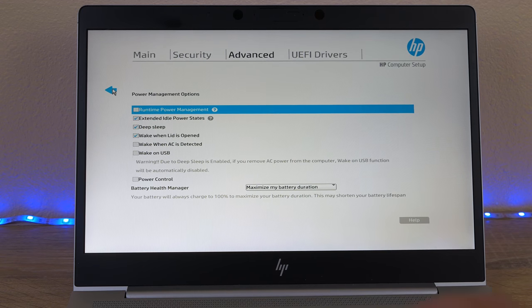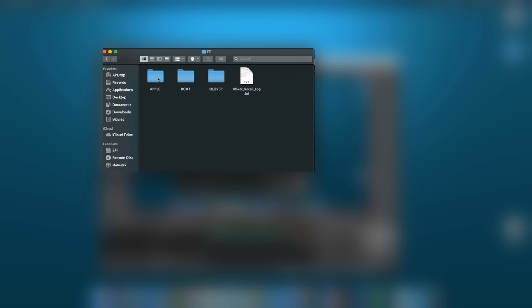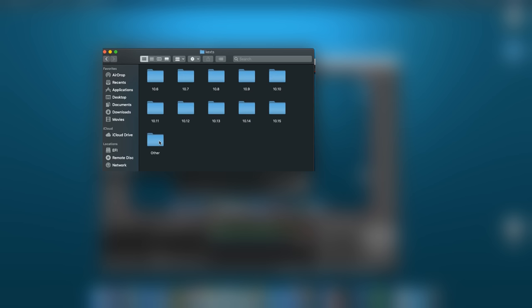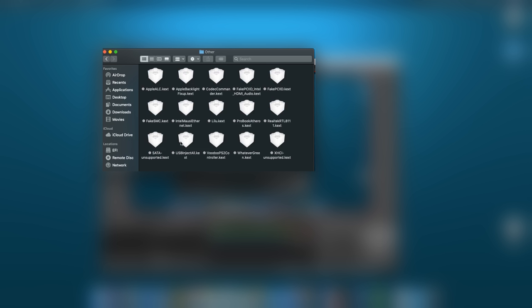Now that we're through the BIOS screens, I'm going to show you the KEXTs. These are all in the EFI partition in the Clover folder structure. They're not installed locally on the machine, so you can go in and change these at any time.